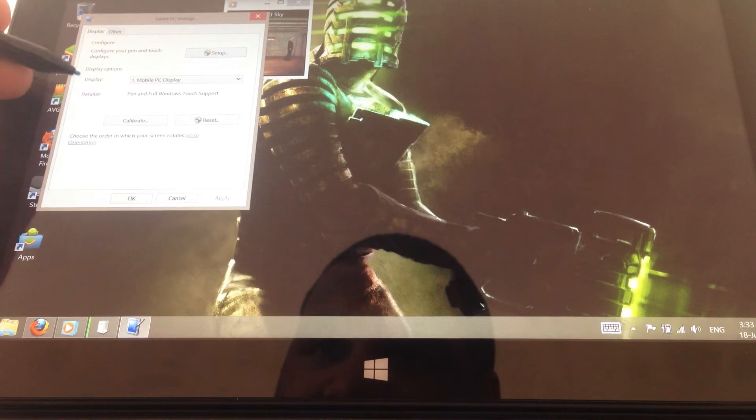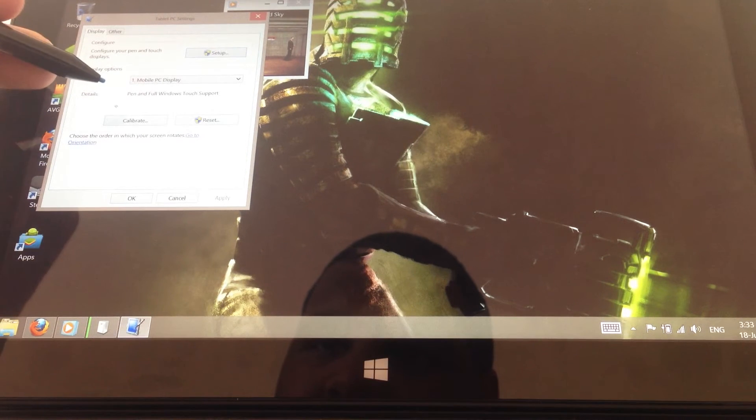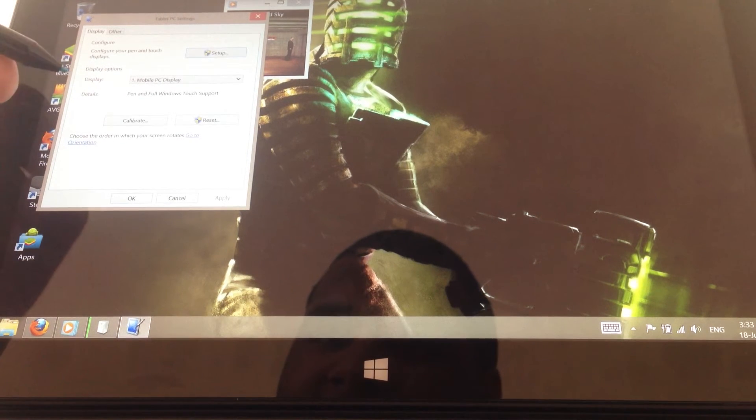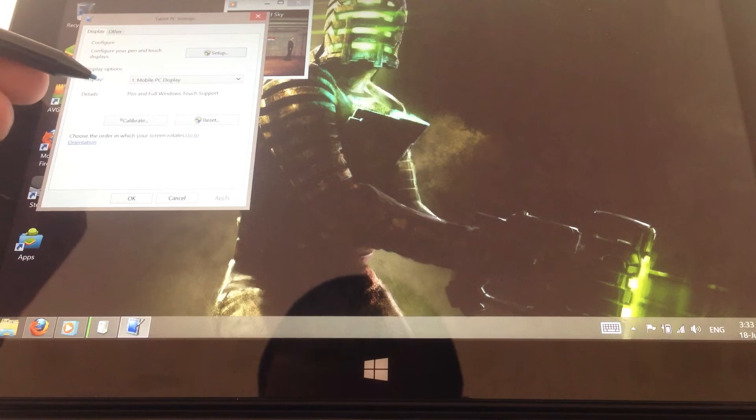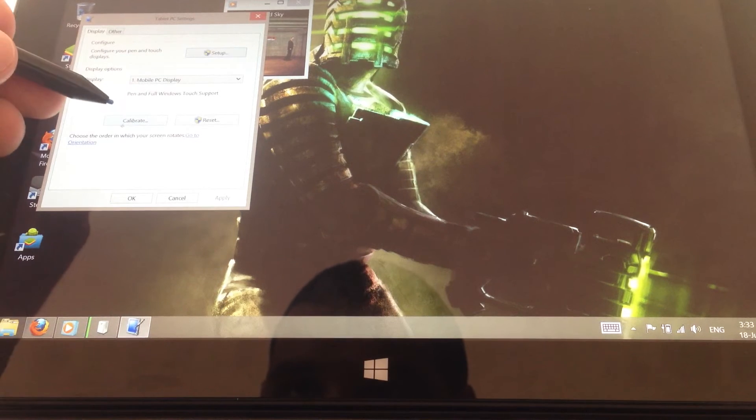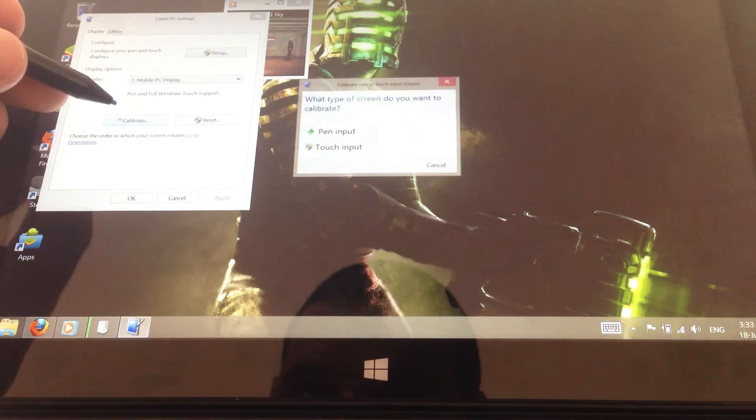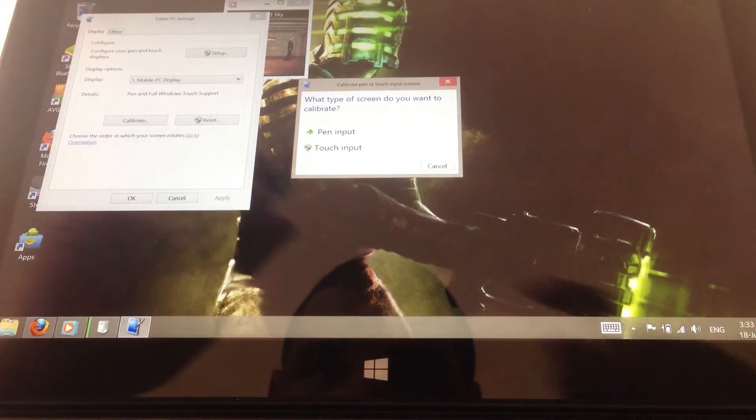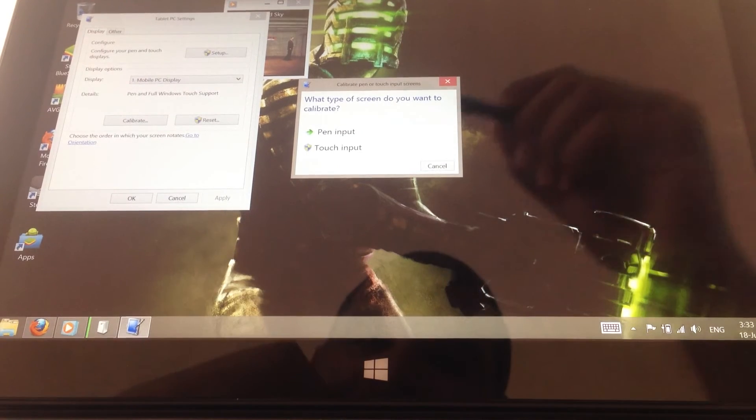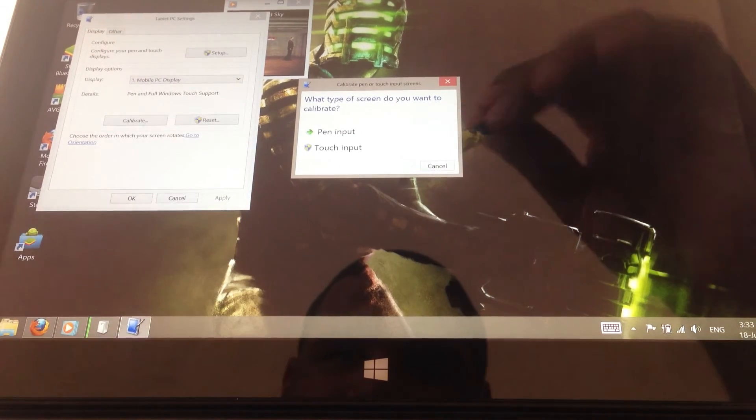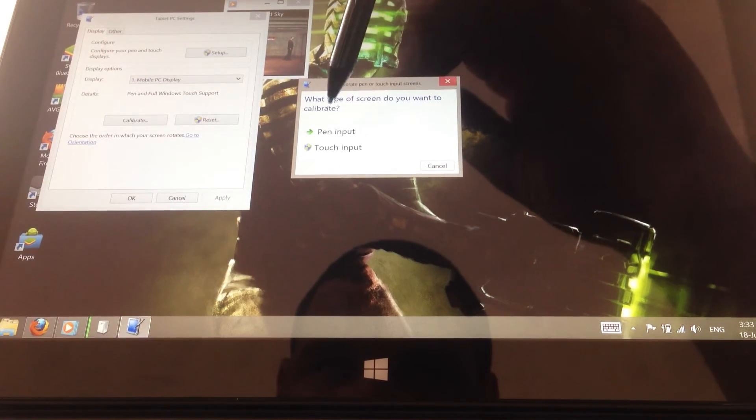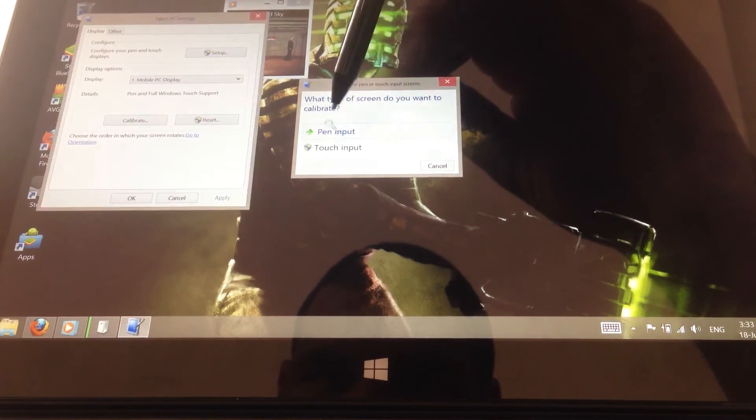So you go ahead and click on calibrate. My pen needs to be calibrated. And what do you want to calibrate? I want to calibrate the pen.